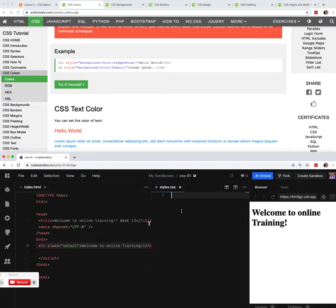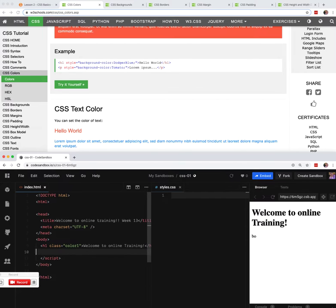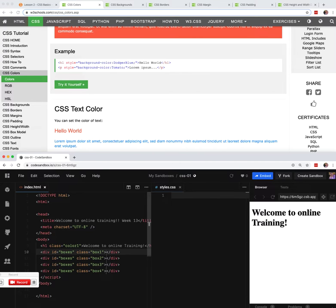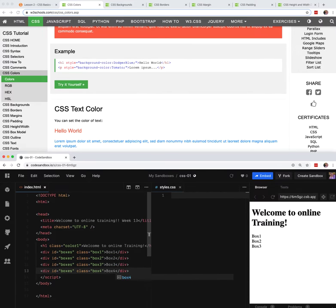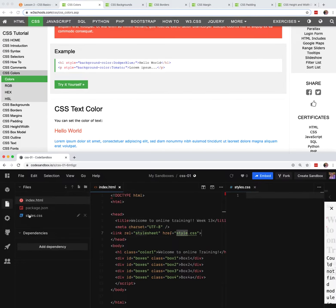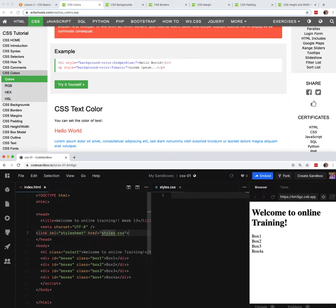Let's create a couple of boxes. We'll do div.boxes and inside that a .box element — Box 1, Box 2, Box 3, Box 4. Boxes are always fun to do. We also need to add a link to our stylesheet. There it is — we're good.